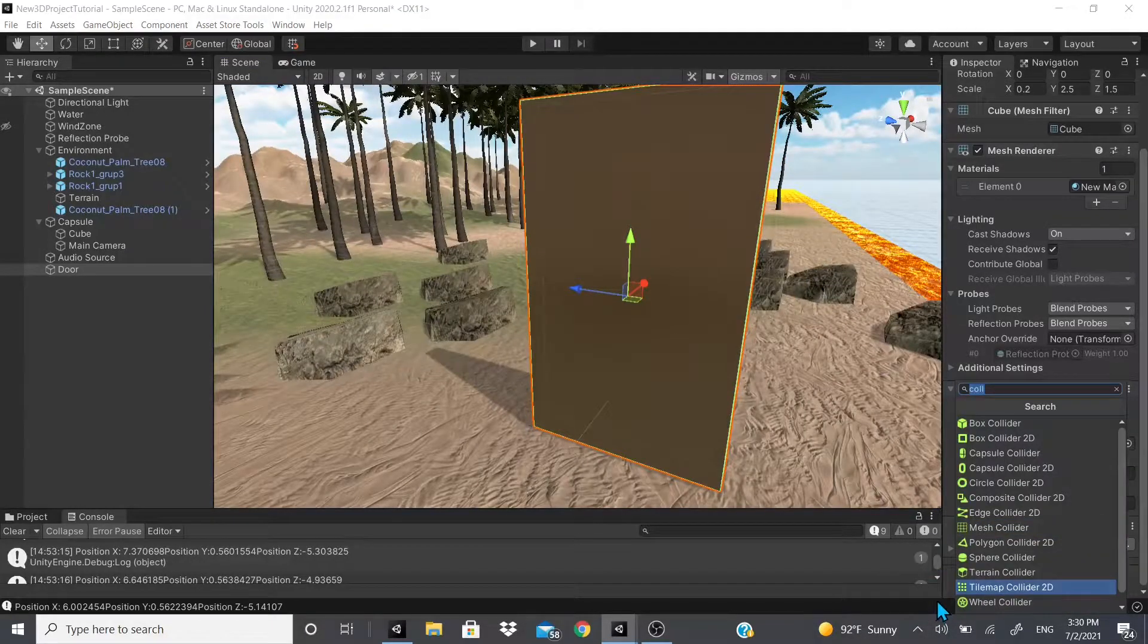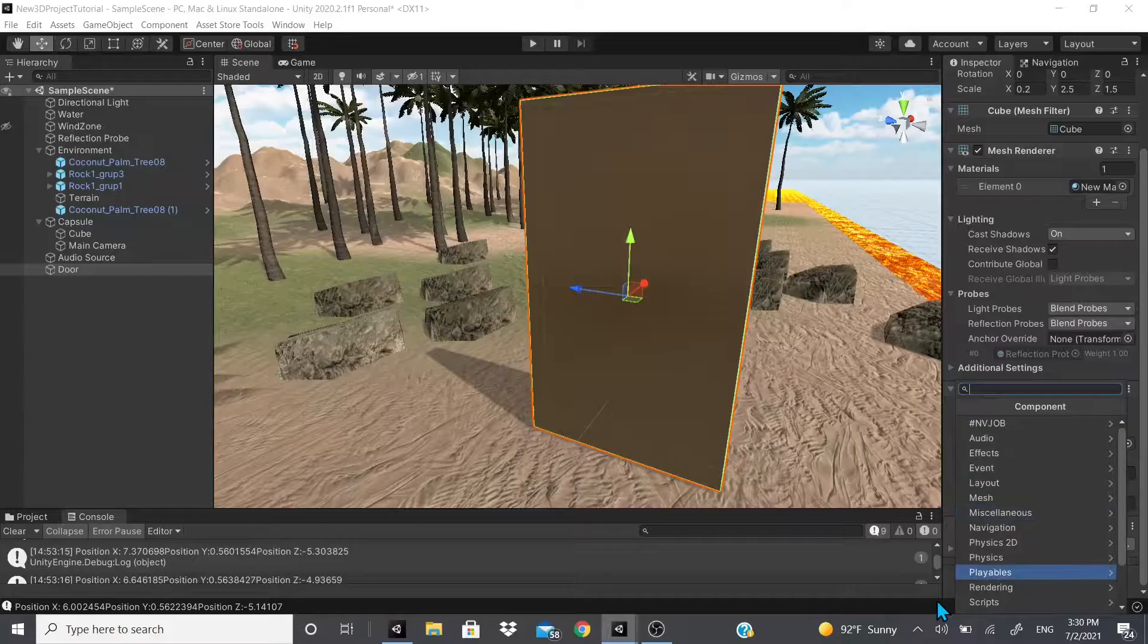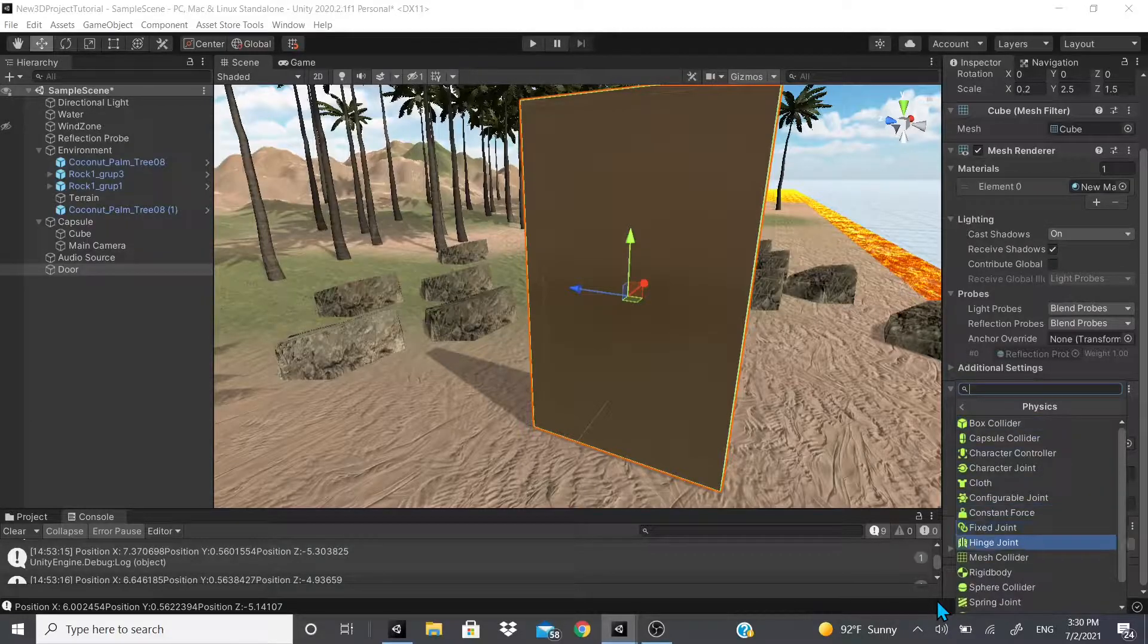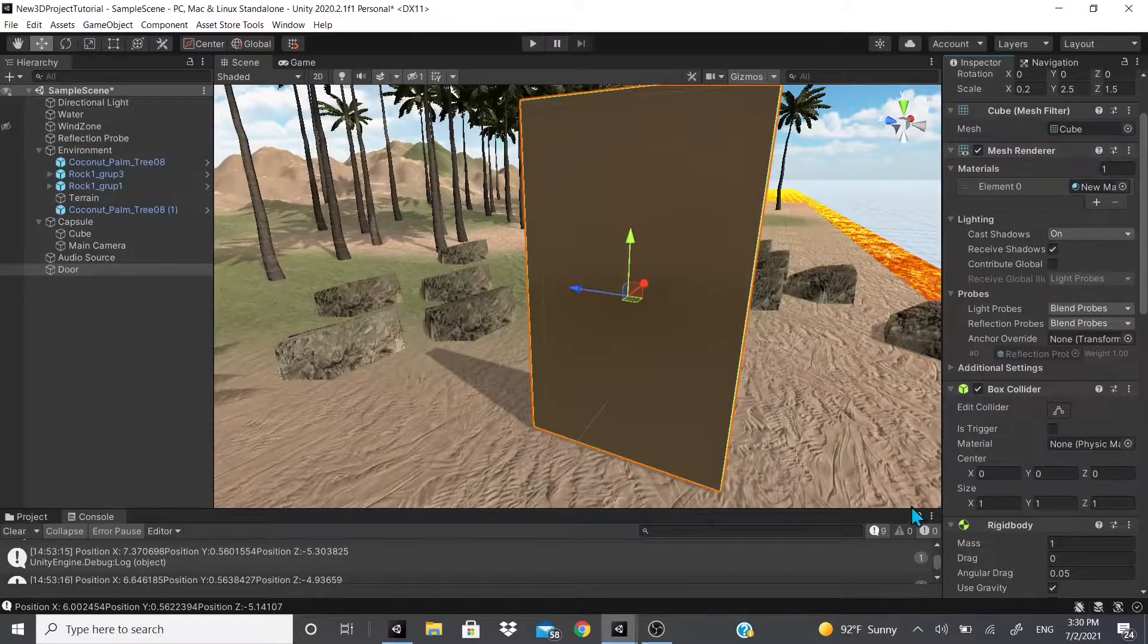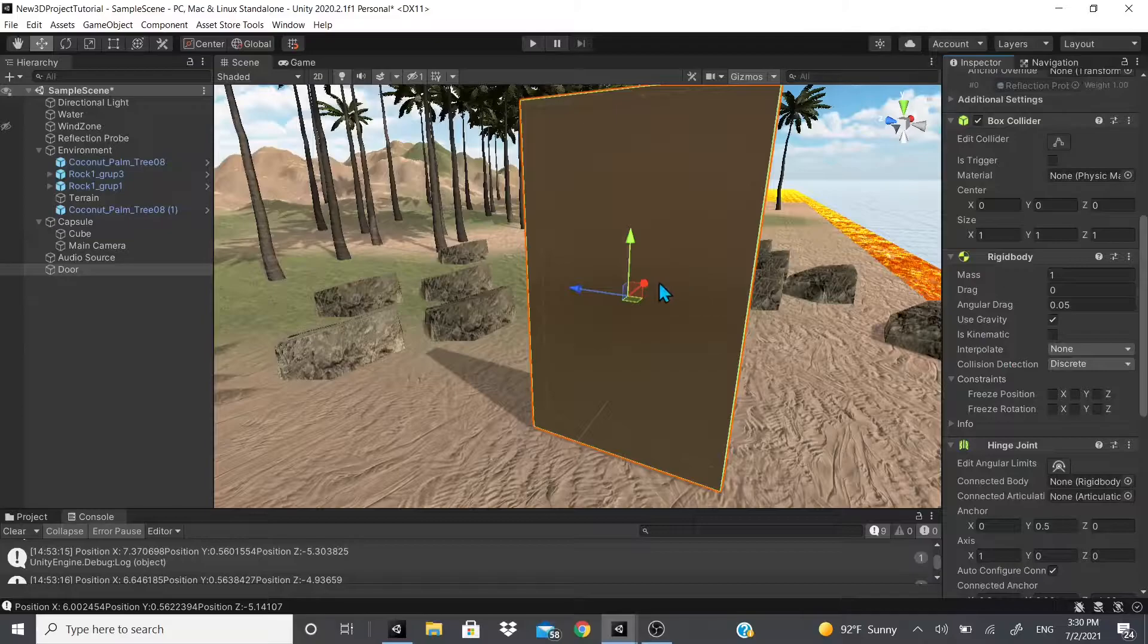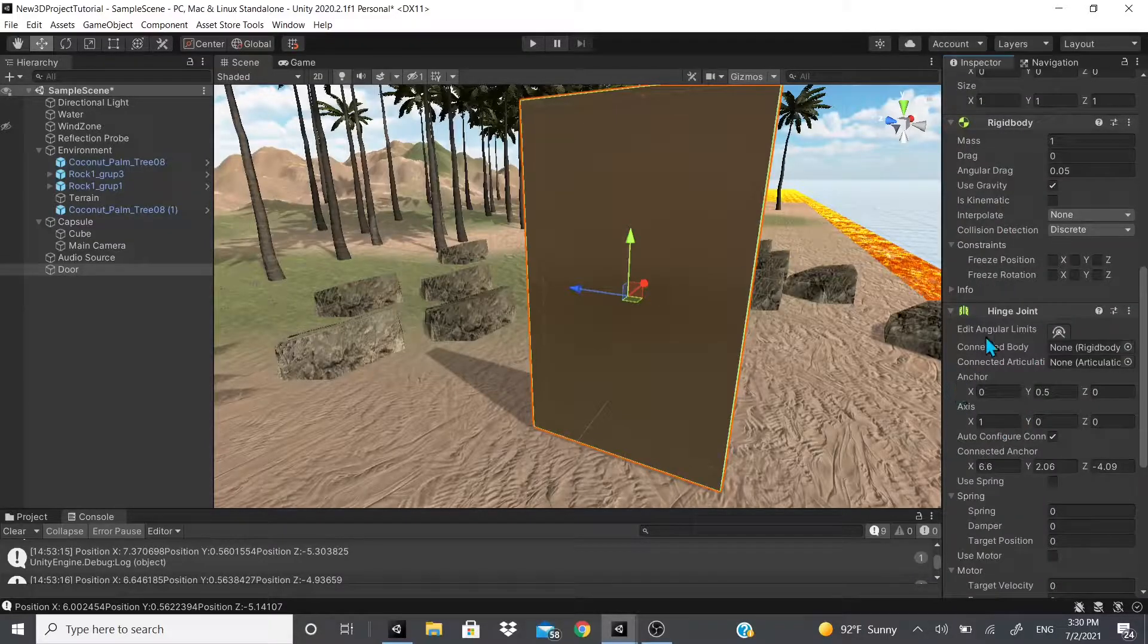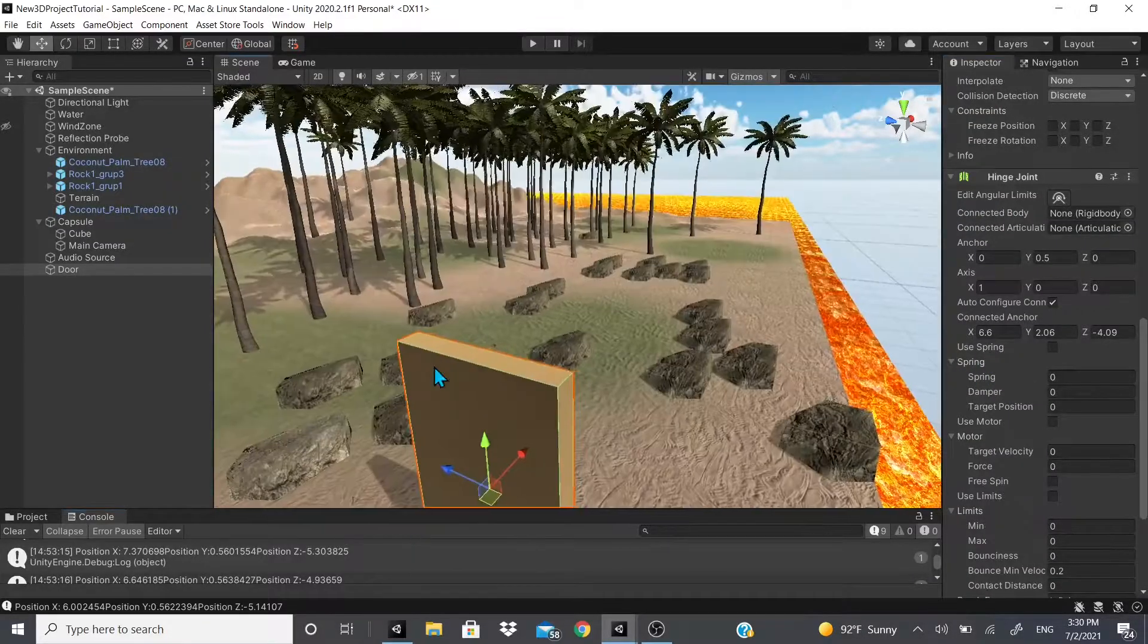So what we're gonna do to make this into a door is add the hinge joint. If we go down to physics and then all the way to hinge joint, we'll click on that and it will add a rigid body for us, and then we get this hinge joint component.